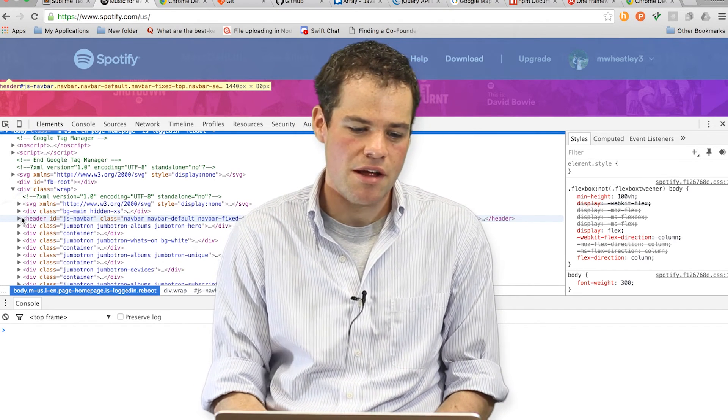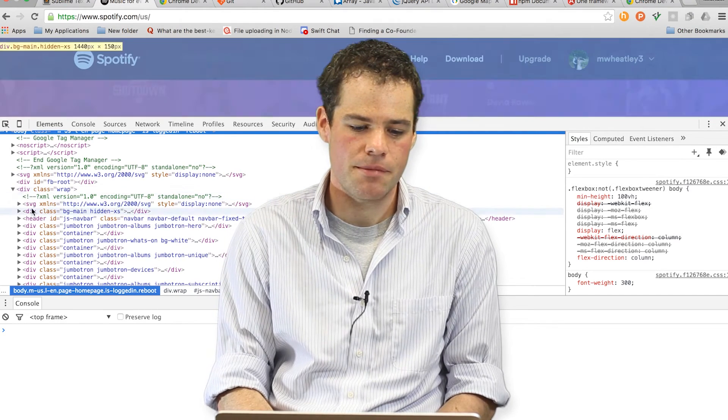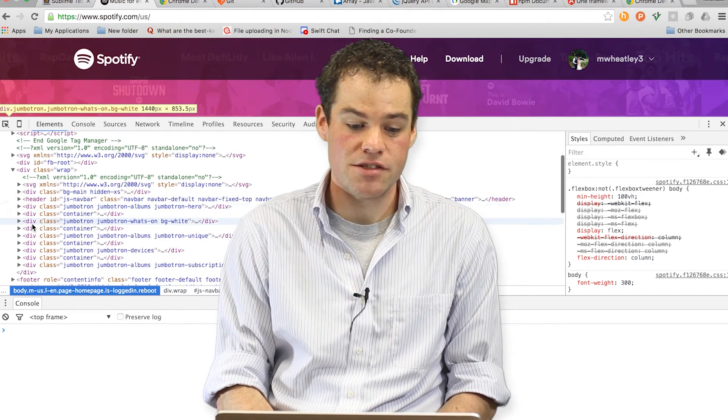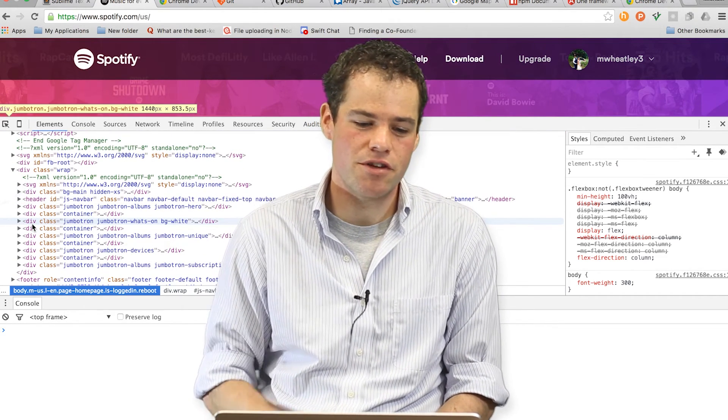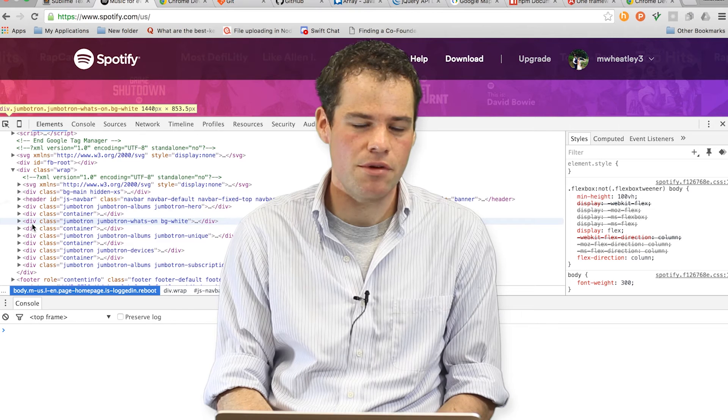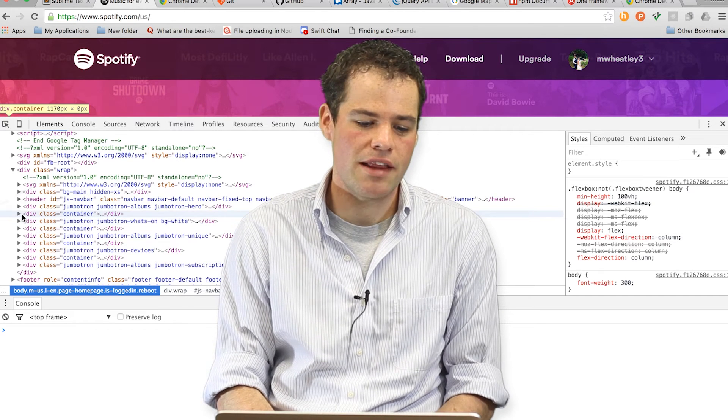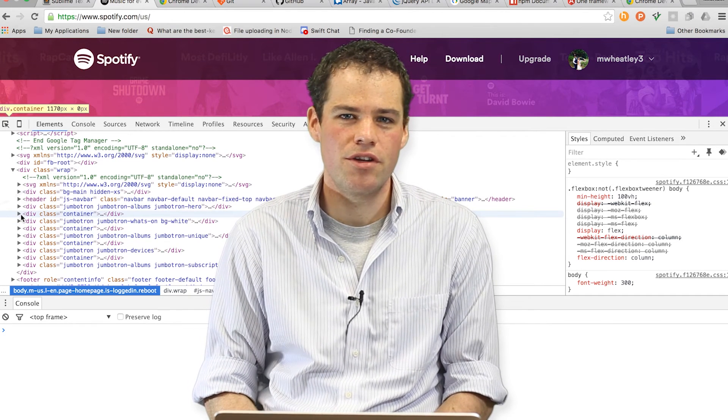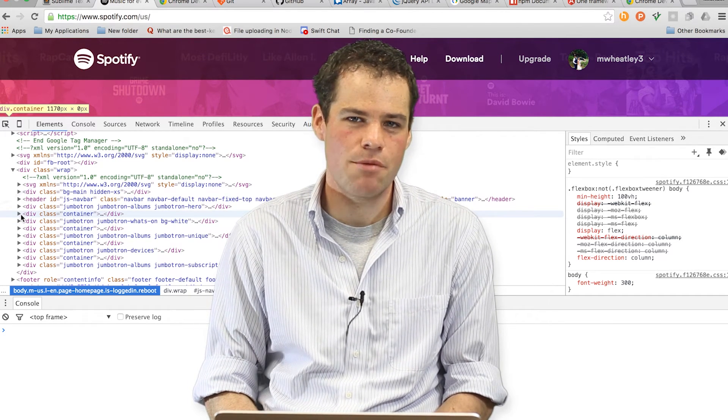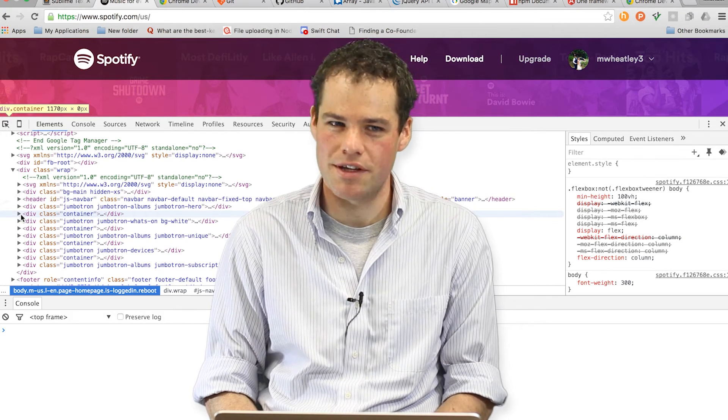This is one way that the developer tools help you, because you can visually see how the DOM is laid out. And that way, using your code, you can access a piece of the DOM and perform work with it.